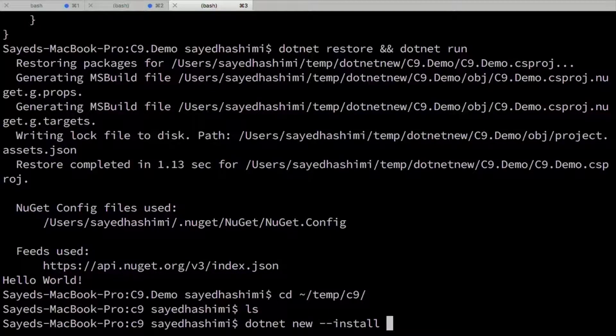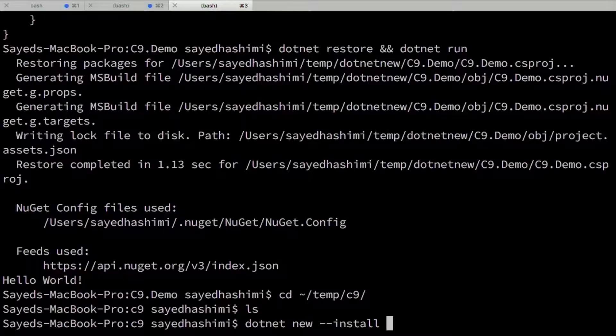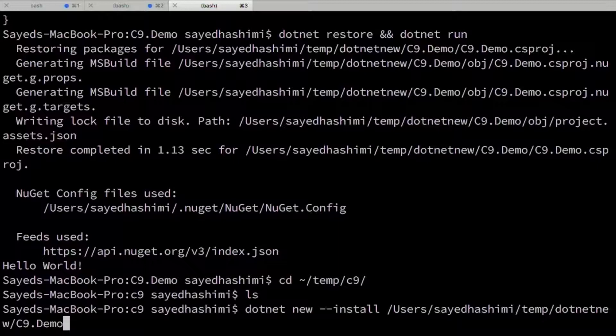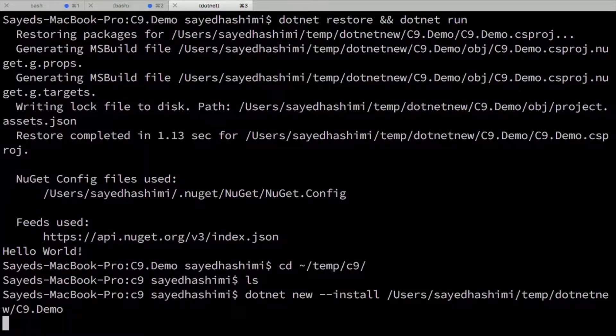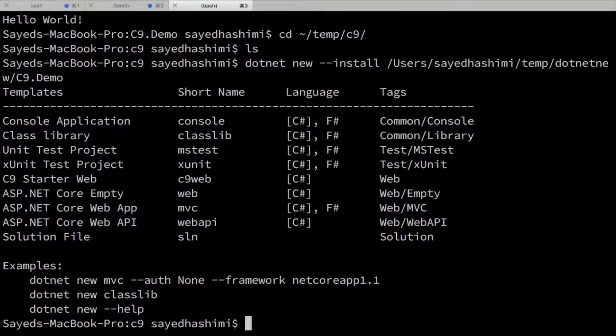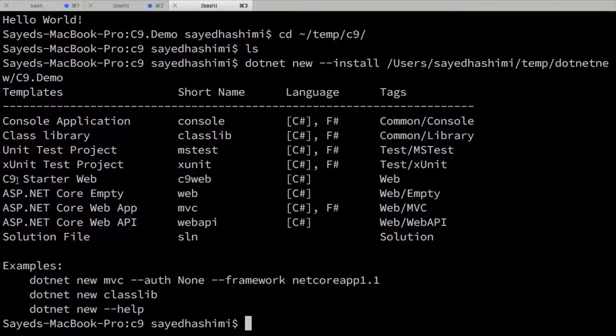So the syntax is .NET new dash dash install folder path. And in the current release, we have a bug that it shouldn't end with slash. So I'm going to remove that slash. Okay. So I've installed it.